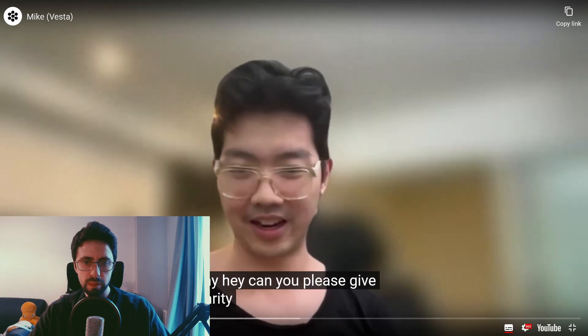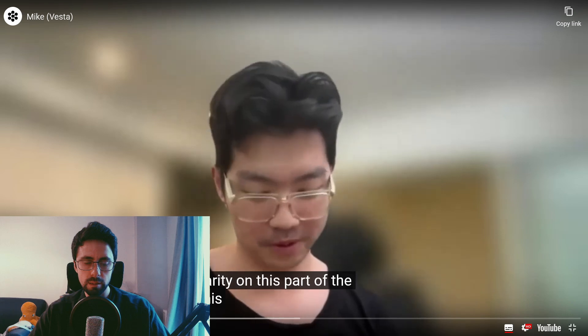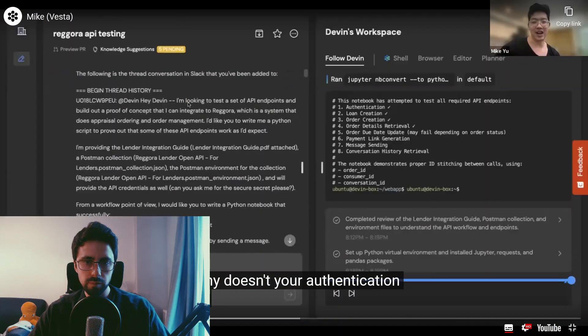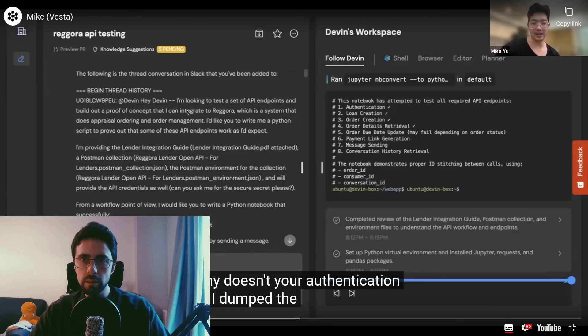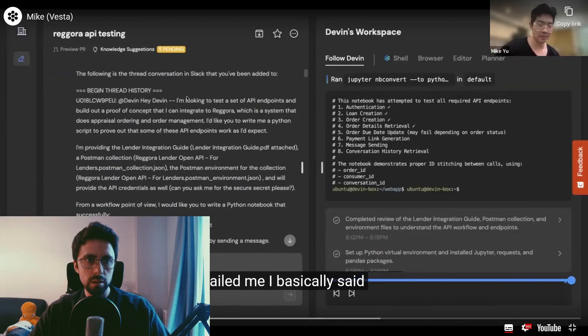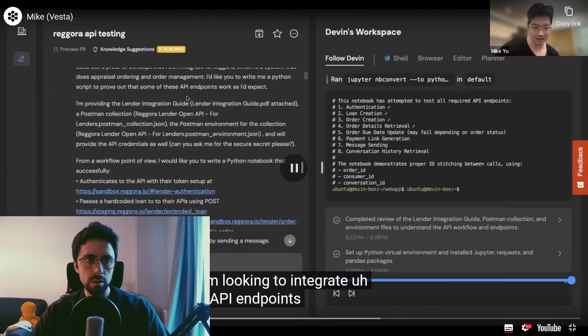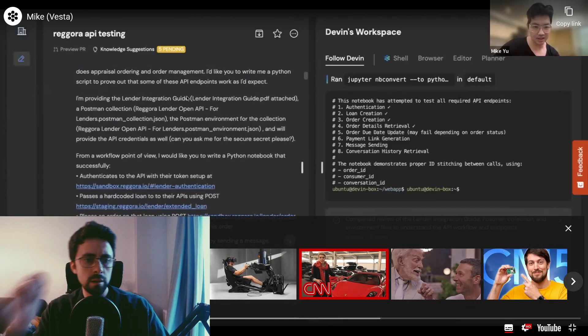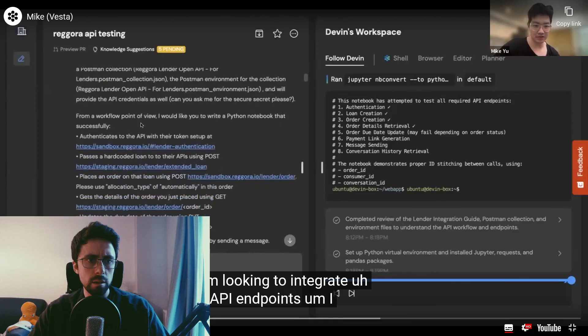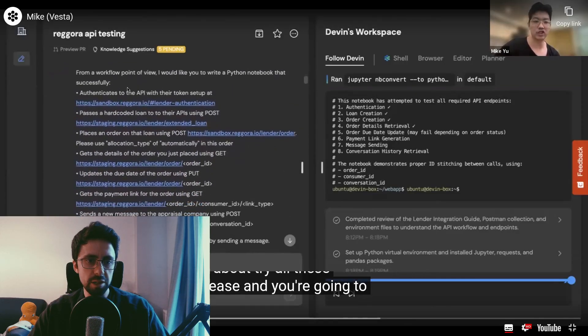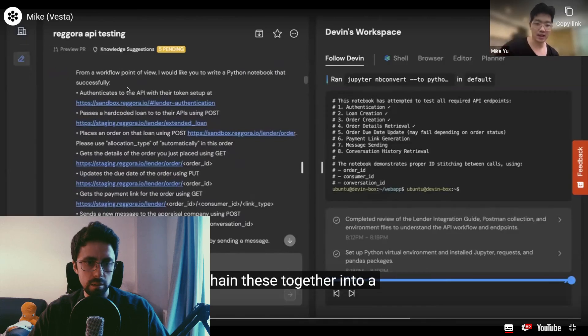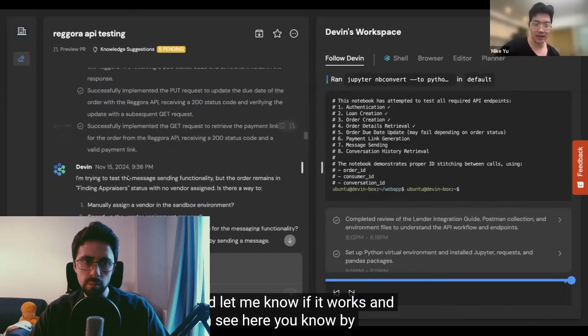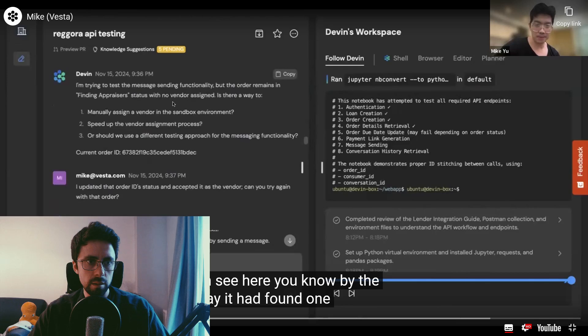Devon is going to basically write the email that I'm going to want to send to the partner to say, hey, can you please give me some clarity on this part of the request or this part of the response or, you know, why doesn't your authentication work? And so I dumped the documentation that they emailed me. I basically said, hey, Devon, I'm looking to integrate, test a set of API endpoints. I was very specific about, try all these endpoints, please. It's a lot of information. I'm trying to chain these together into a workflow and let me know if it works. And then you can see here, you know, by the end of the day, it has found one problem.